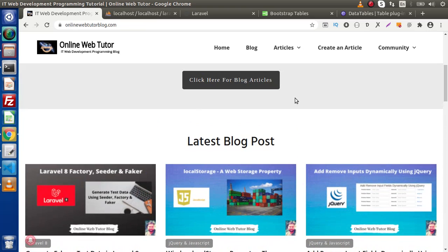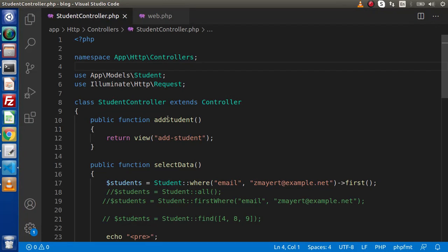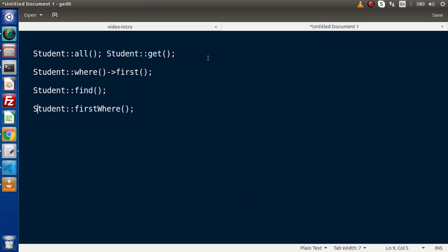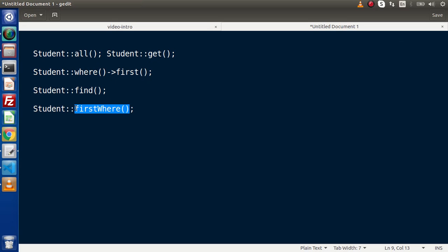Back to the topic. Inside last video, we had seen these methods called all, get, first method, find and firstWhere. We had seen the concept of selecting data from our database table. Now inside this video, we are going to create a layout and we will see how we can select data from controller and send to the layout of view file.